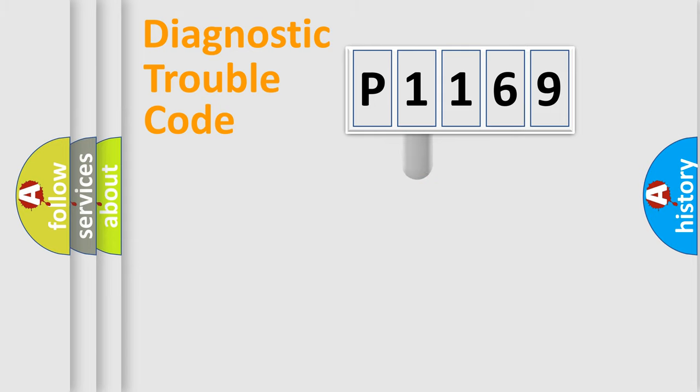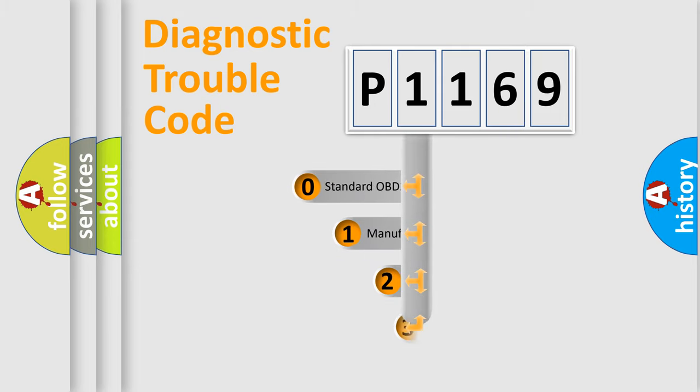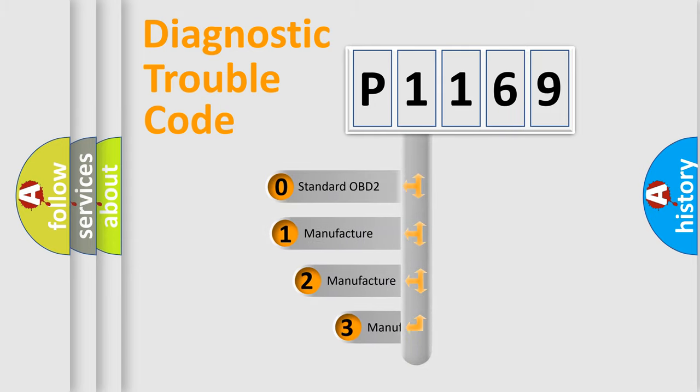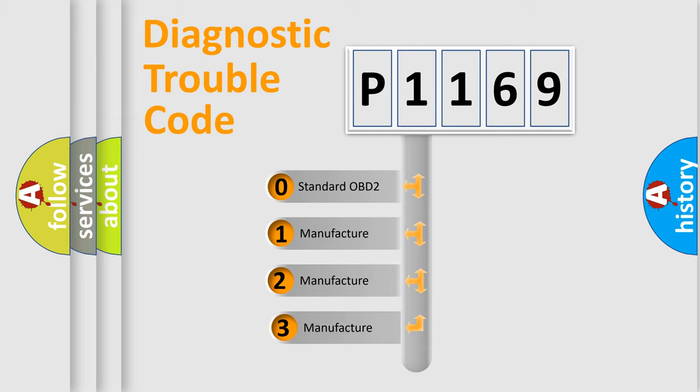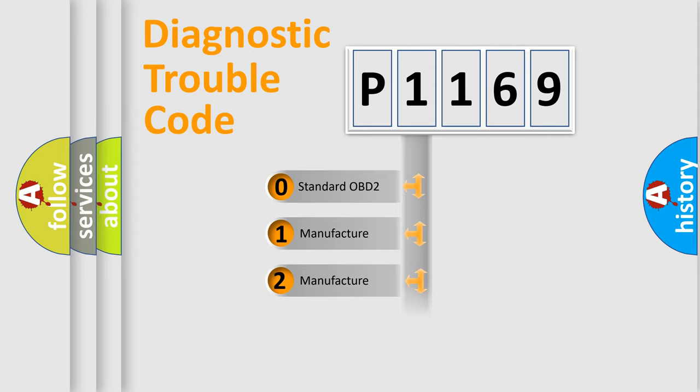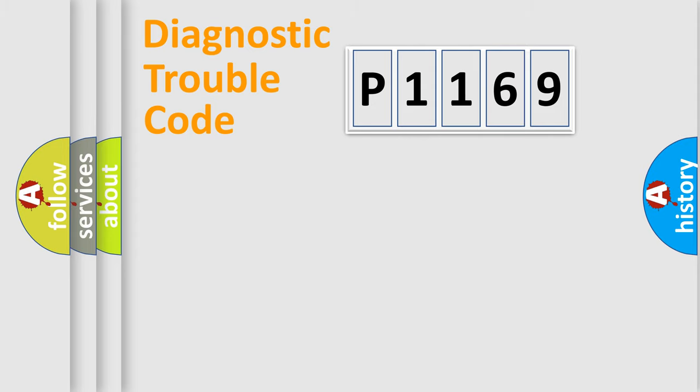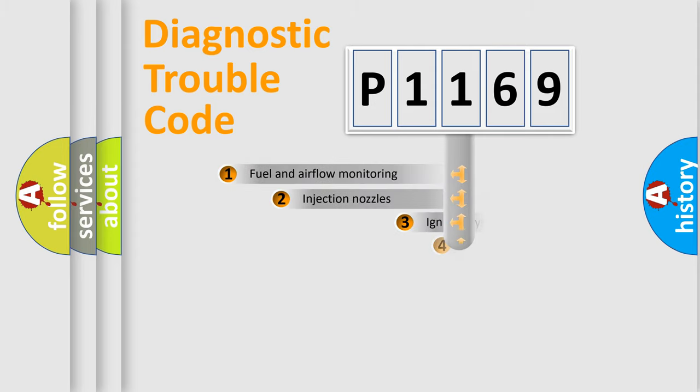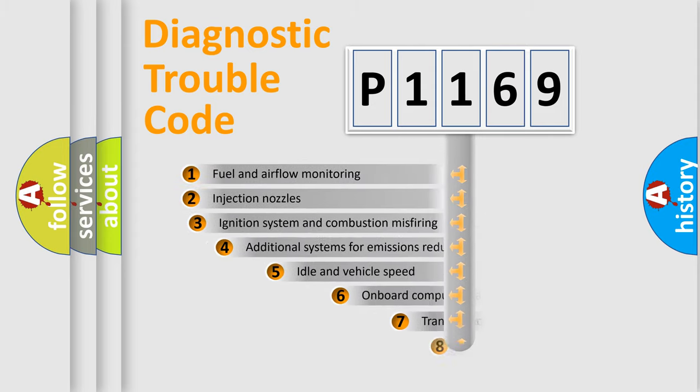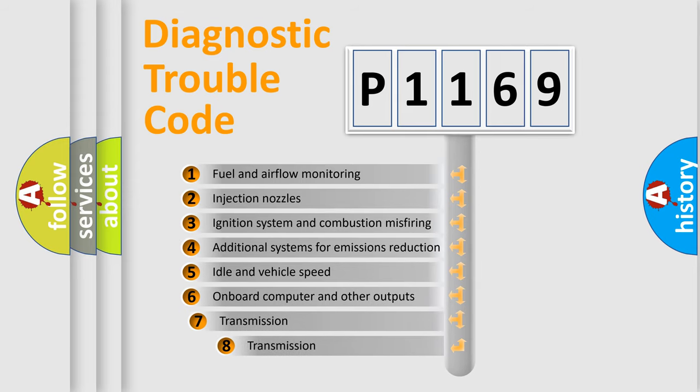This distribution is defined in the first character code. If the second character is expressed as zero, it is a standardized error. In the case of numbers 1, 2, or 3, it is a more specific expression of the car-specific error.